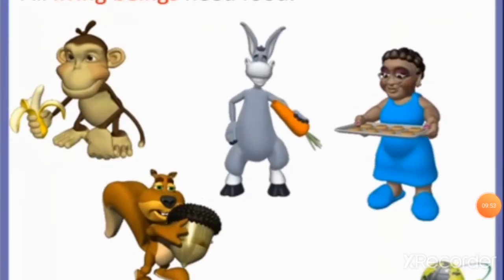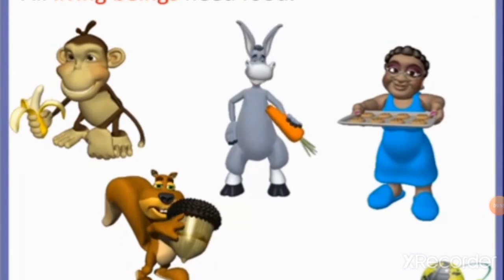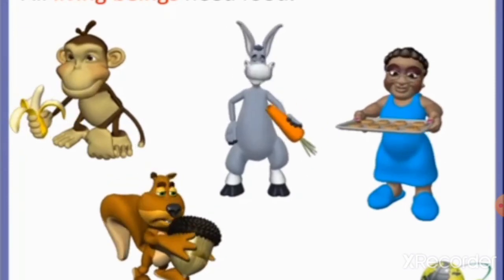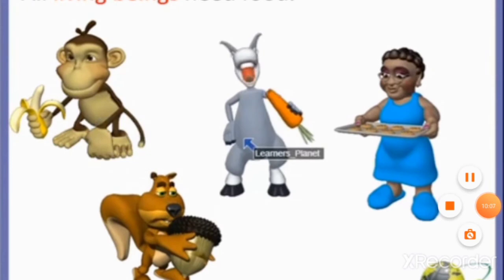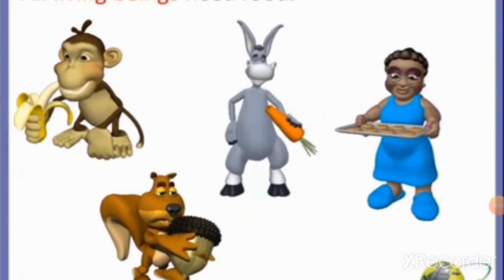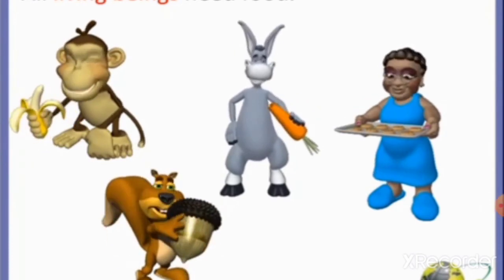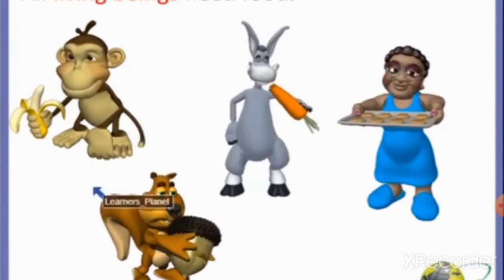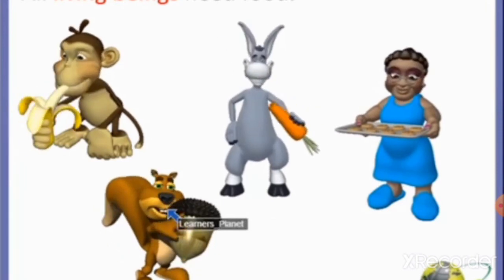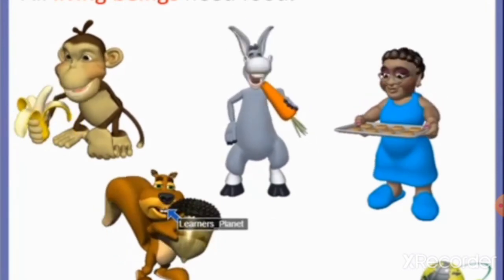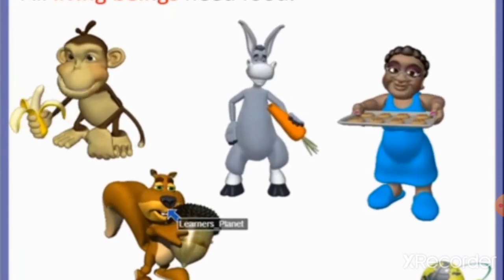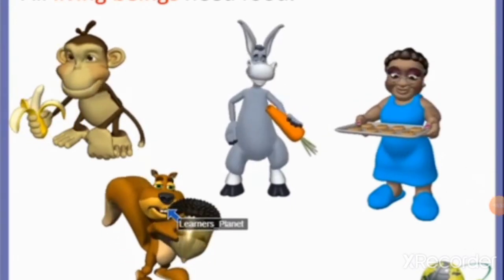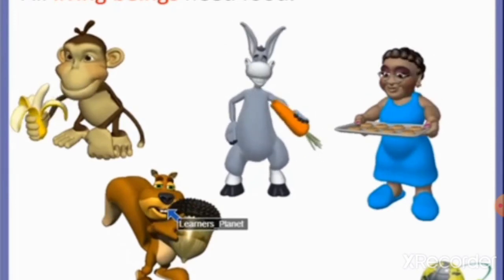All living beings like birds, animals, plants and human beings need food for doing different activities. Human beings depend on a few basic needs for living without which they cannot survive. These basic needs are food including water, shelter and clothes. Food is our basic need. We cannot live without food. It gives us the energy to work and play, makes us strong and healthy, helps us to grow, and protects us from diseases.